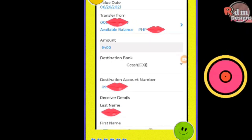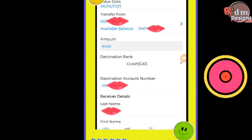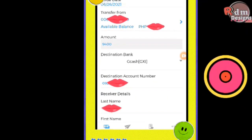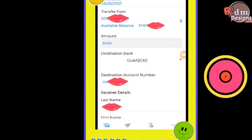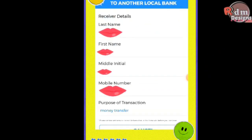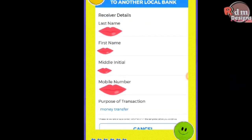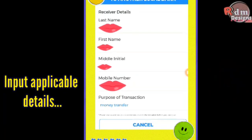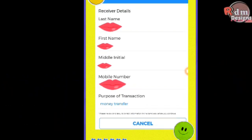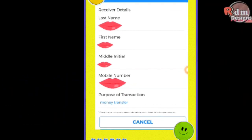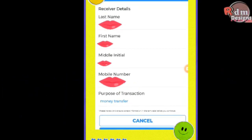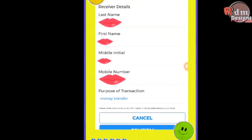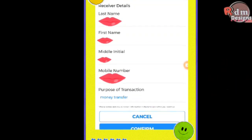Input your GCash account number, or the mobile number connected to your GCash account. Then input additional details such as last name, first name, middle initial, and the mobile number where you want to receive the confirmation text.